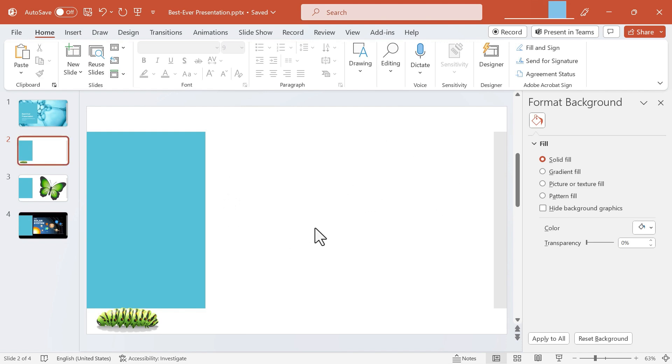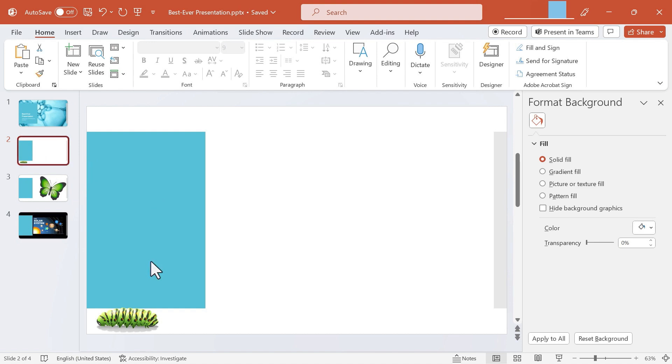One way to do that is to use the Morph transition. Whenever you want to use the Morph transition you'll want to set up the first slide that has the object that you want to morph. So here is that slide. It's got the caterpillar that I want to morph.